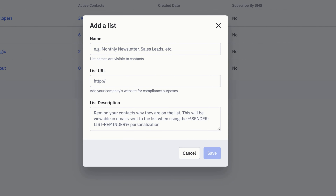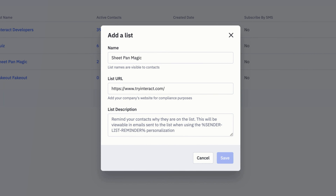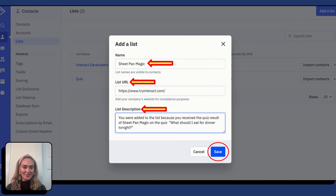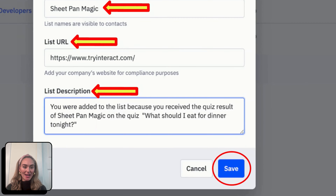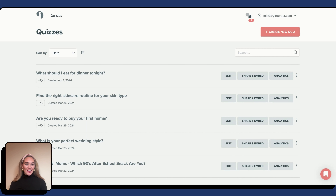We recommend creating a list for each quiz result. Name your list the same name as your quiz result name. Then add your company's website to the list URL. Finally, add a list description. In the list description, remind your contacts why they are on the list. This will be viewable in emails sent to the list when using the sender list reminder personalization. Once you have named your list, added your list URL and list description, it is time to hit Save.